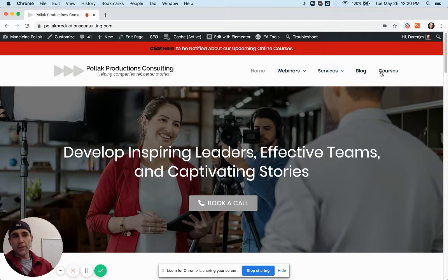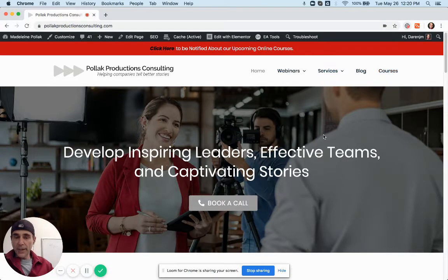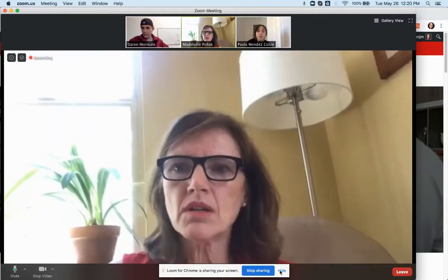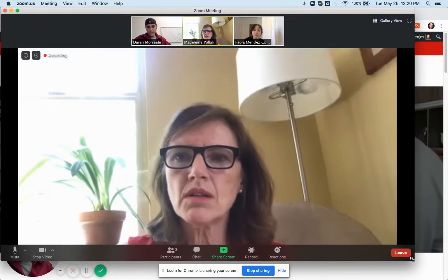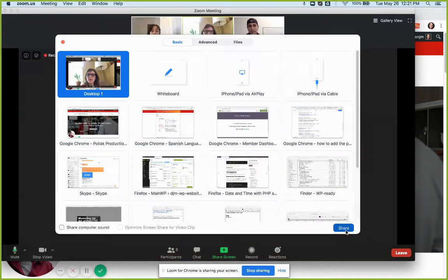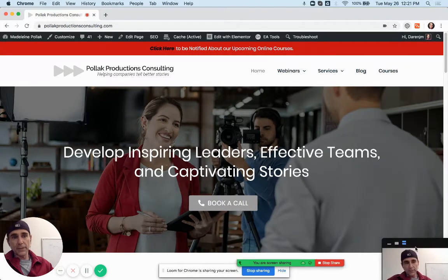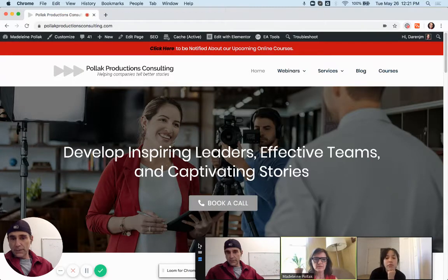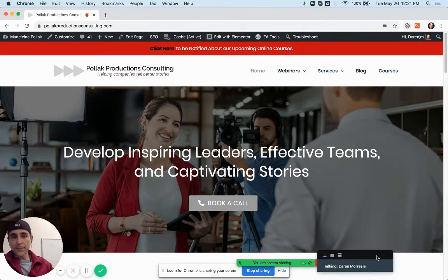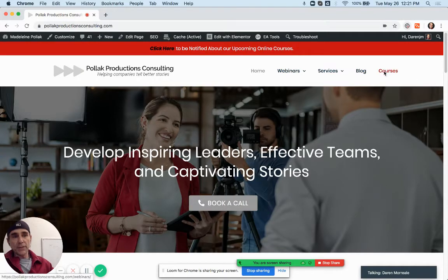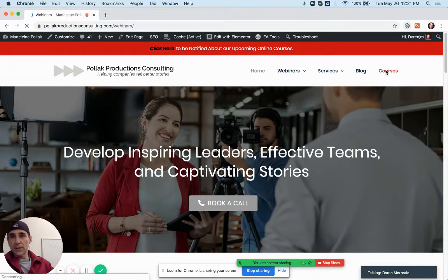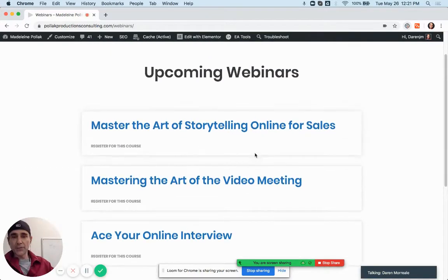First off, this new menu item here on your website is called Courses. This is basically a new blog set up the same way, so if you click on it you'll be taken to an archive page. So far I just created three posts.